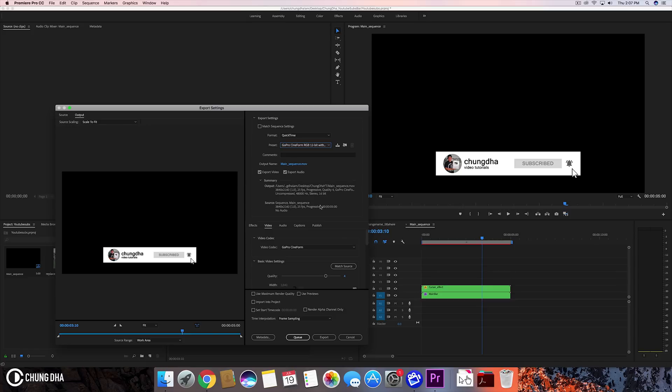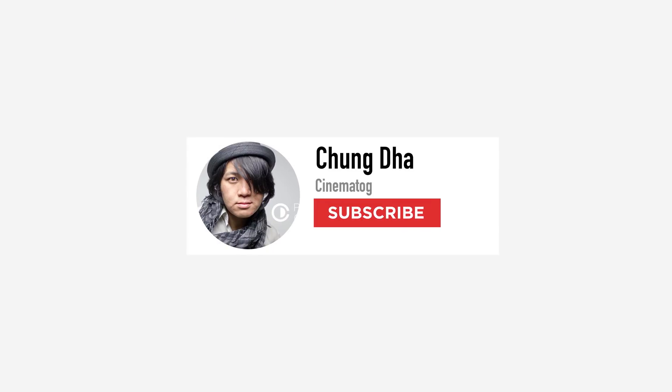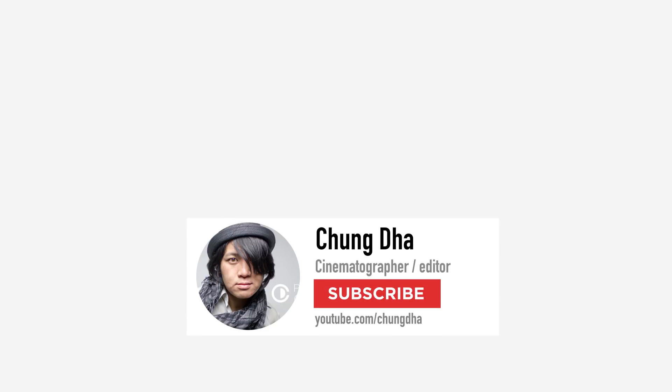Then just render it out. So that was mainly it. If you are new to this channel, please hit that subscribe button here below and also make sure you hit that bell icon. I'll see you guys next time. Bye bye.